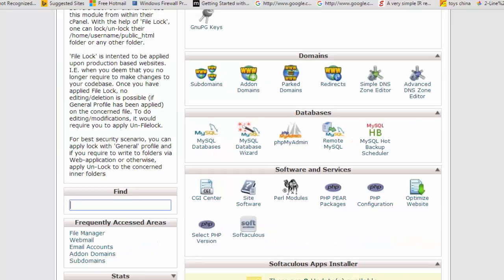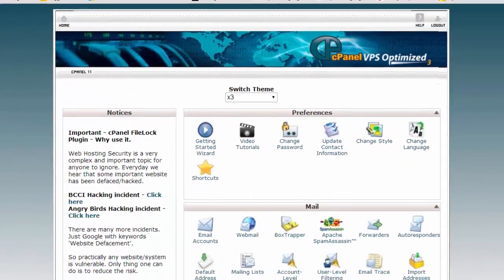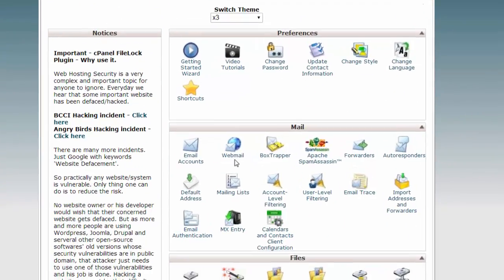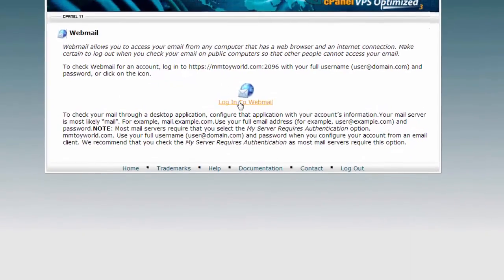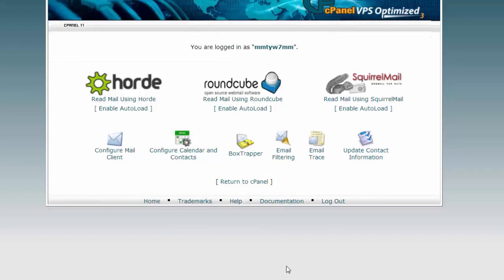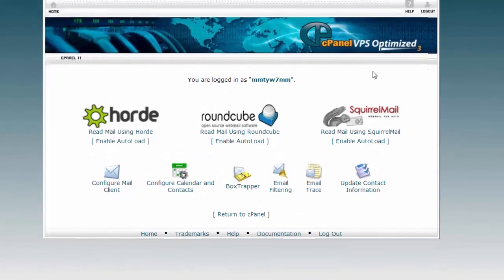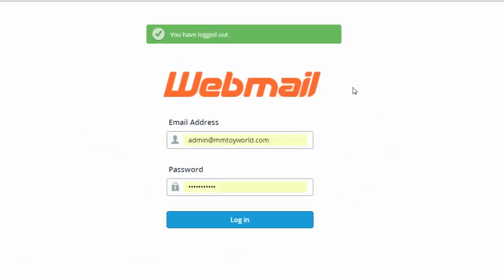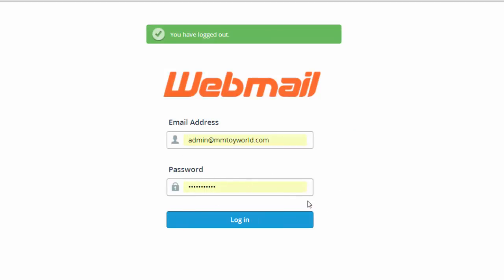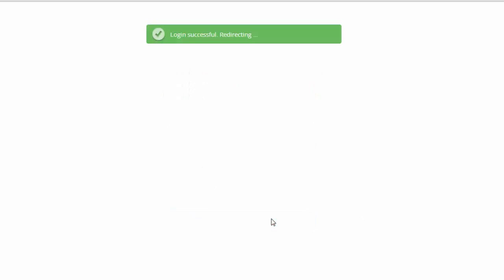Login to your cPanel, go to webmail, and then login to webmail. Now click the logout button and fill in the email ID and password which you want to configure with your Microsoft Outlook, and click login.